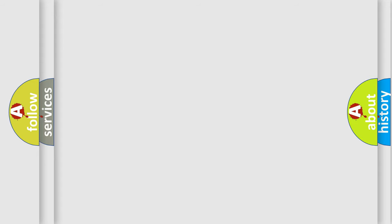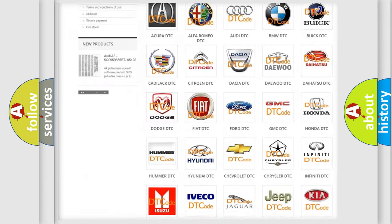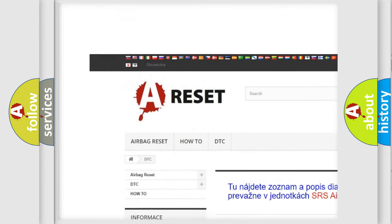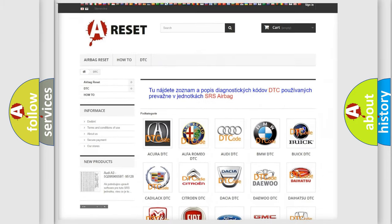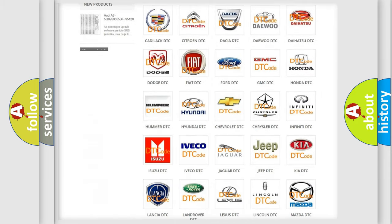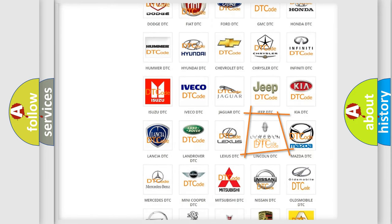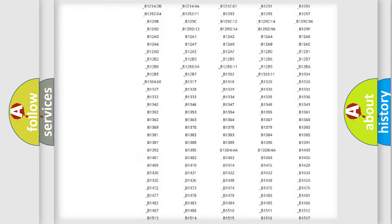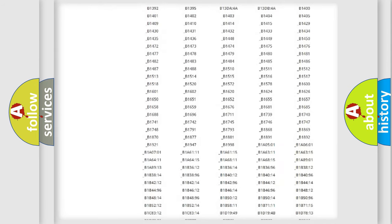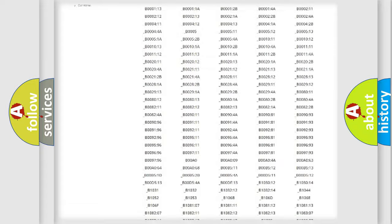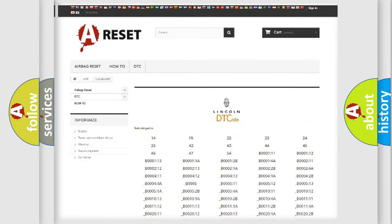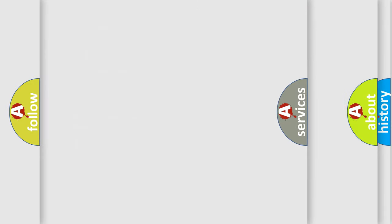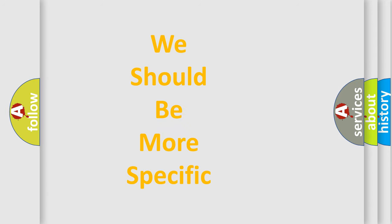Our website airbagreset.sk produces useful videos for you. You do not have to go through the OBD-II protocol anymore to know how to troubleshoot any car breakdown. You will find all the diagnostic codes that can be diagnosed, along with many other useful things. The following demonstration will help you look into the world of software for car control units.